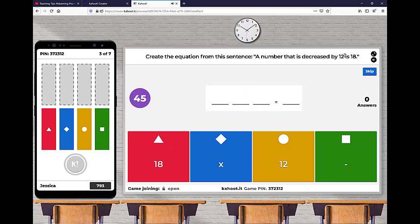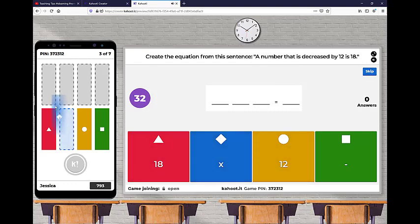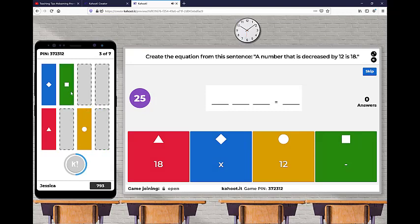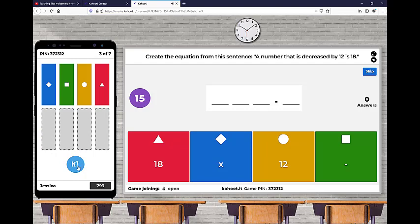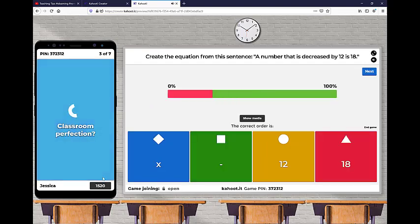It says create the equation from this sentence. A number that is decreased by 12 is 18. So this is really great to use when you're, especially for these types of problems where they're having to put things in order. I really like it for having students translate English sentences into math equations because they usually struggle with that. So it's going to be a number. So that would be X. So that's the blue. It's going to go first here. Again, this is what the student sees. Decreased is a minus. So that's the green, by 12. So that's yellow is 18. So that's red.